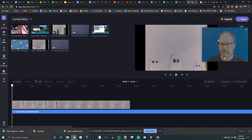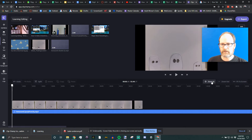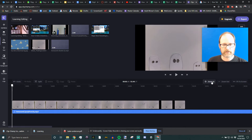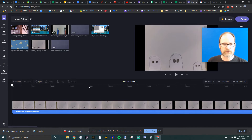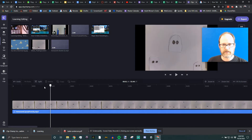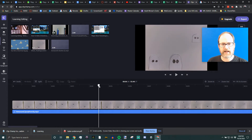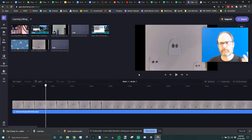Number two: you have the option here to zoom in, zoom out, or fit to screen on the timeline. Zoom in gets you closer to the video clip and it's really helpful for editing out little mistakes — I'm going to show you how to do that in a minute.